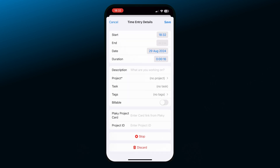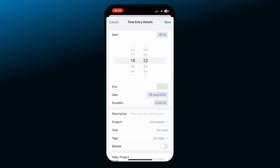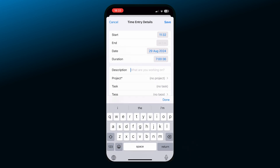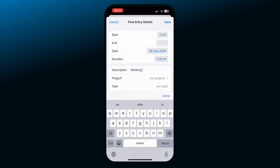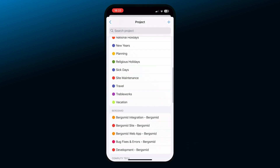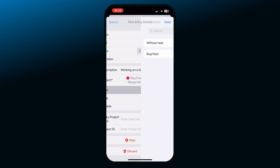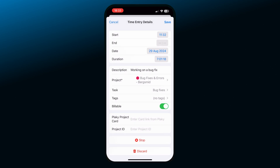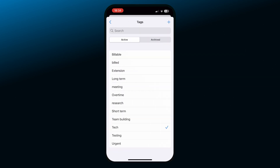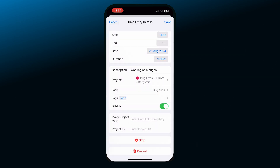You can expand the timer to add more details to the entry. For example, you can change the start time, add a detailed description of what you're working on, add a project, task, or a tag, and you can mark the activity as billable or non-billable.